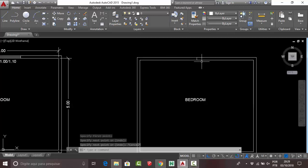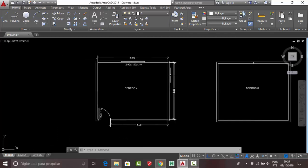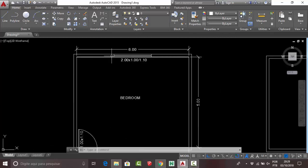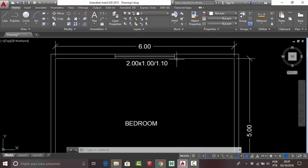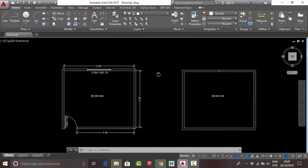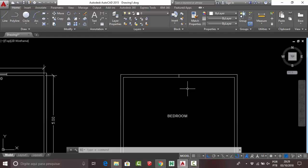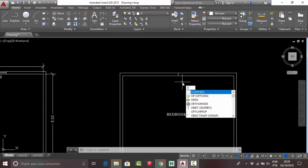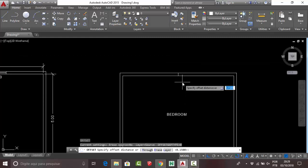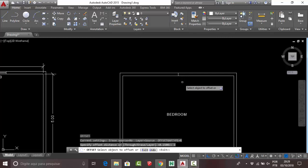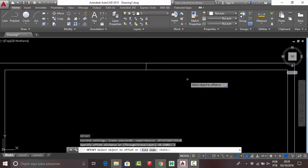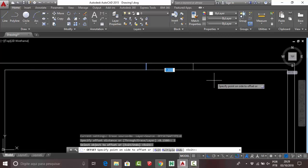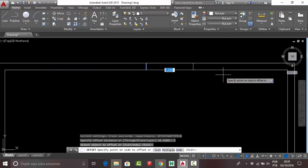We need to create lines using the offset command. Press O and Enter, specify your offset distance — press 1 and Enter. Click here and put your mouse to the right, then click.